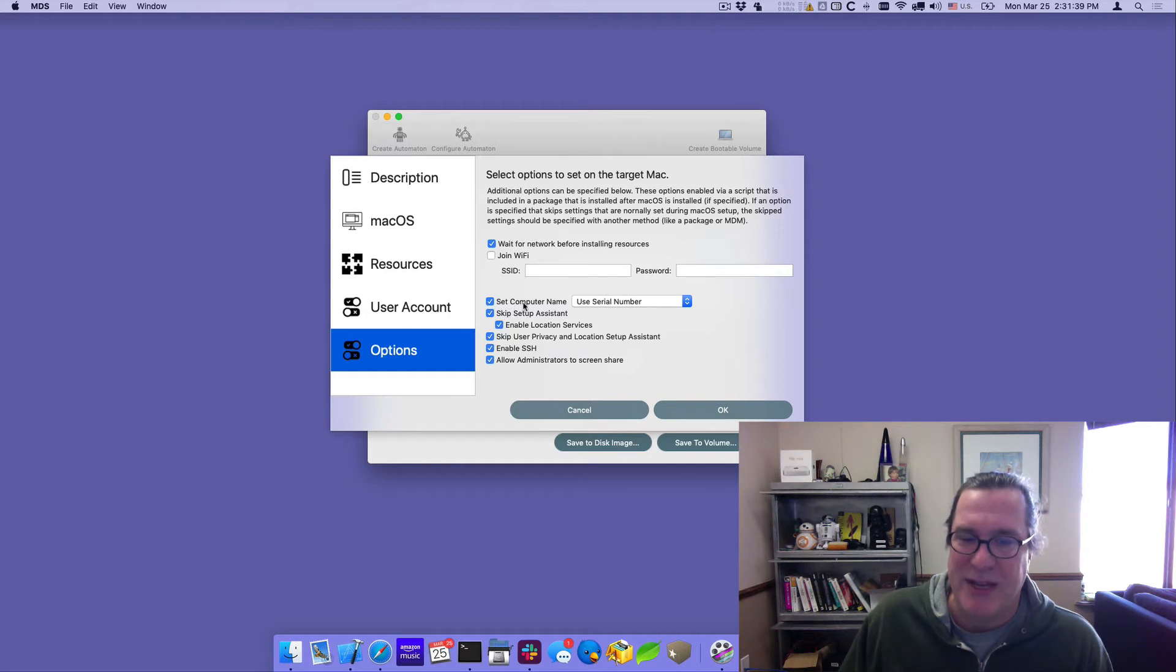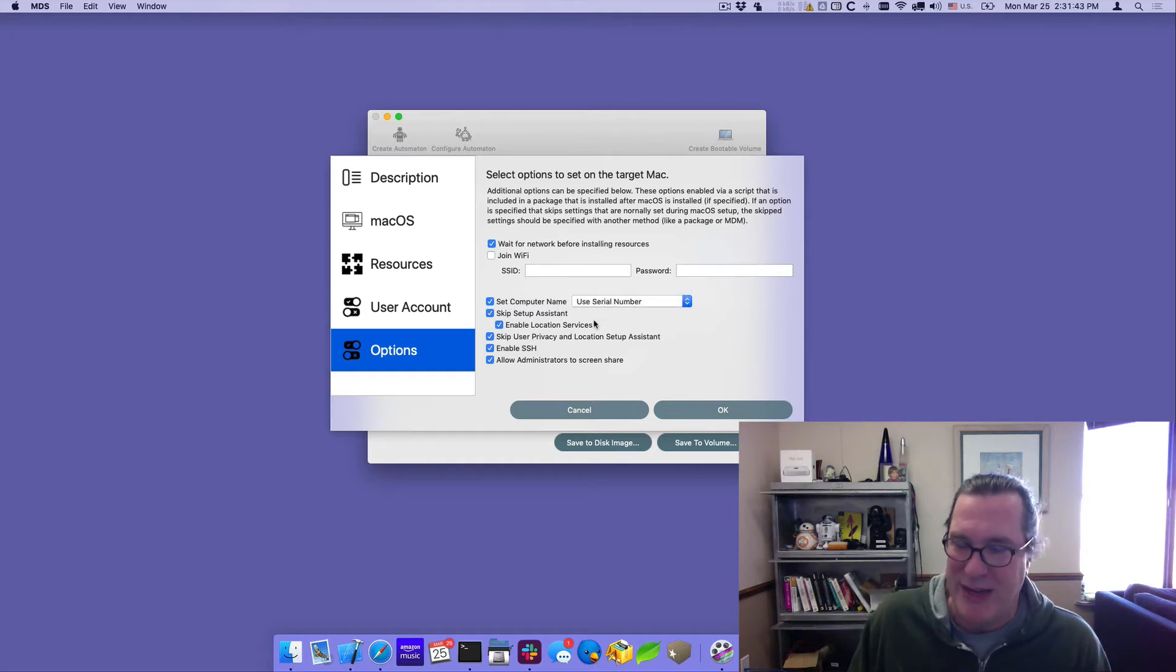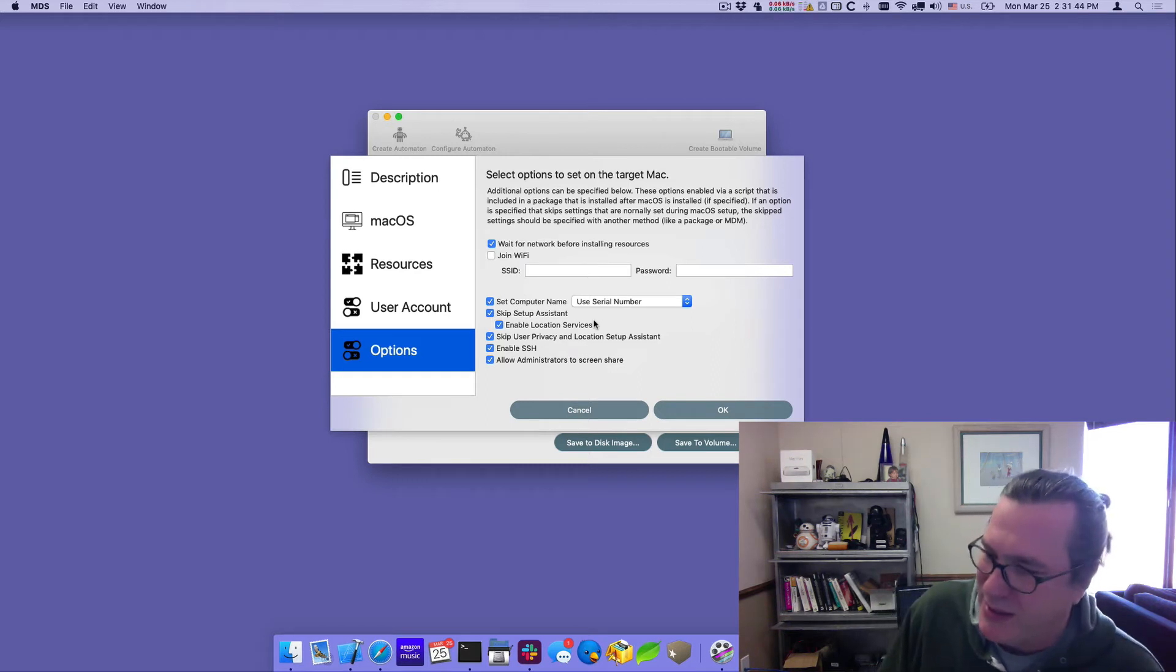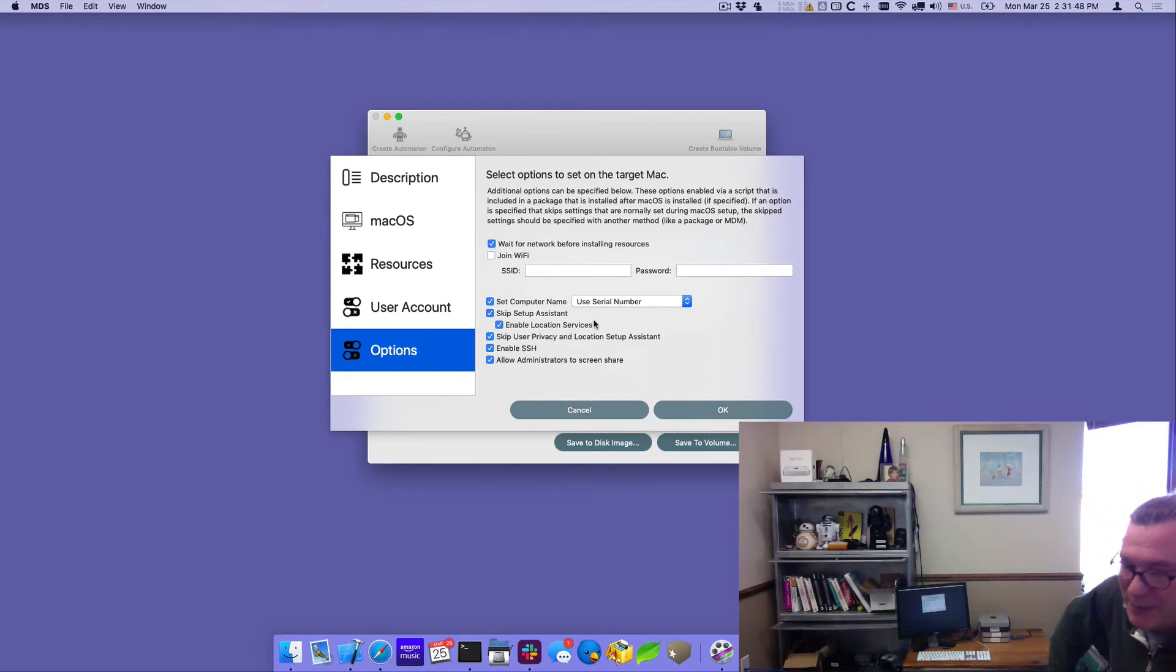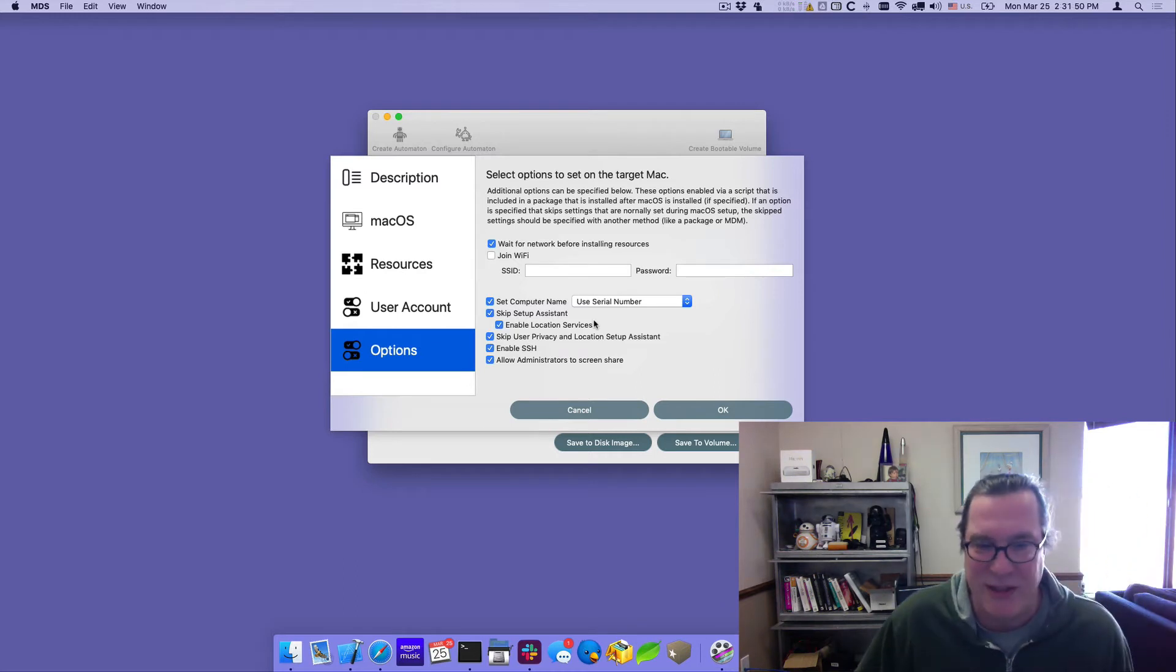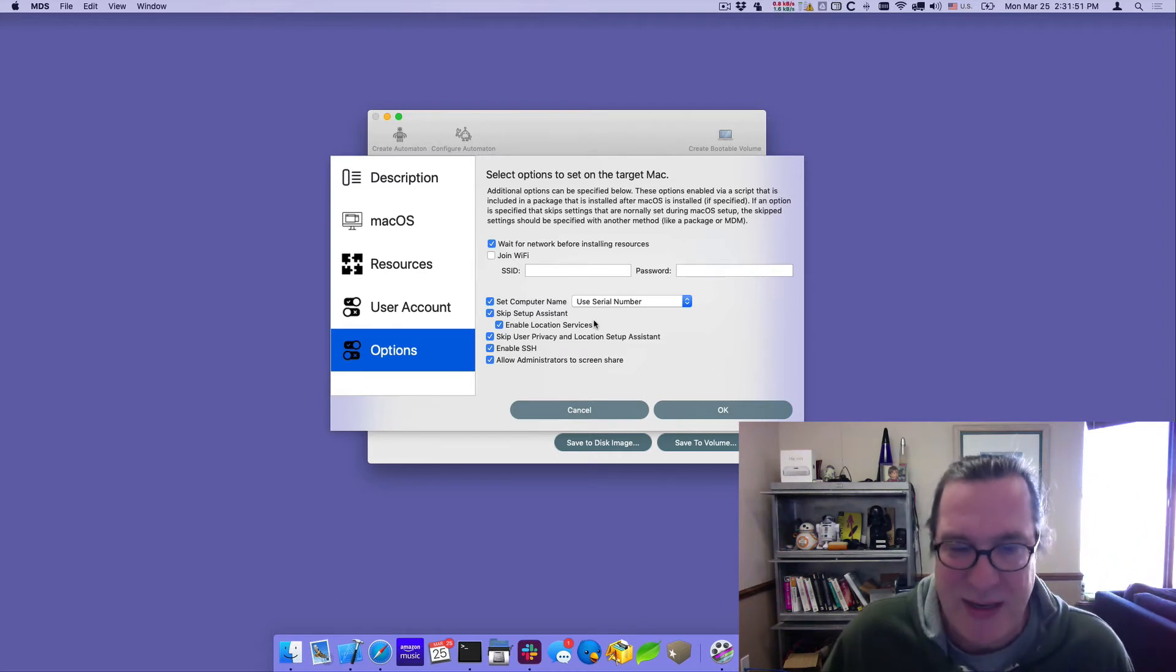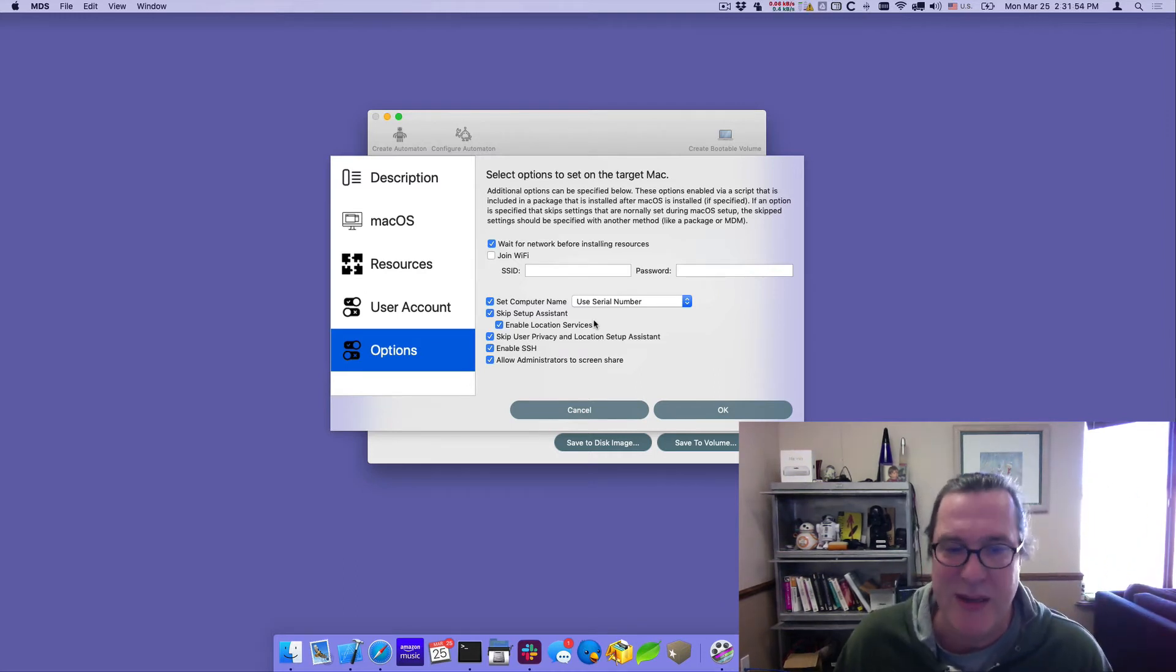One of the options I set was the computer name to use the serial number and that's why it showed up as a unique identifier. You can see these Mac minis here. They all have stickers on the front of them. That has the serial number or at least the last three characters of the serial number so I can help identify which one it is.